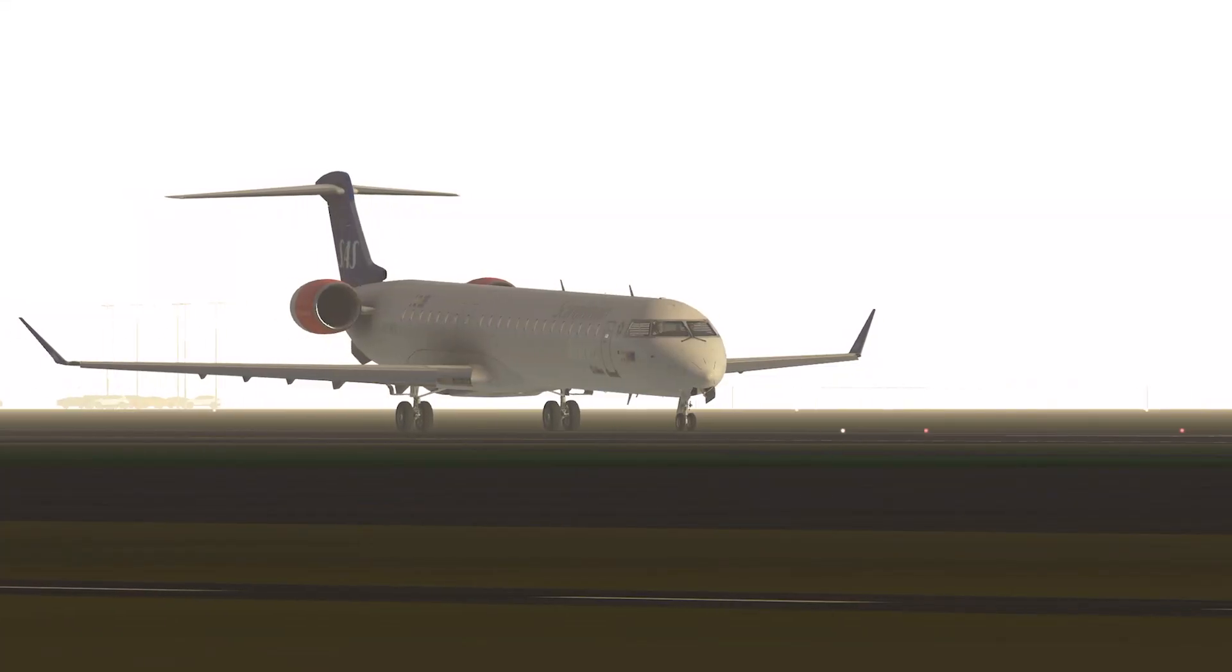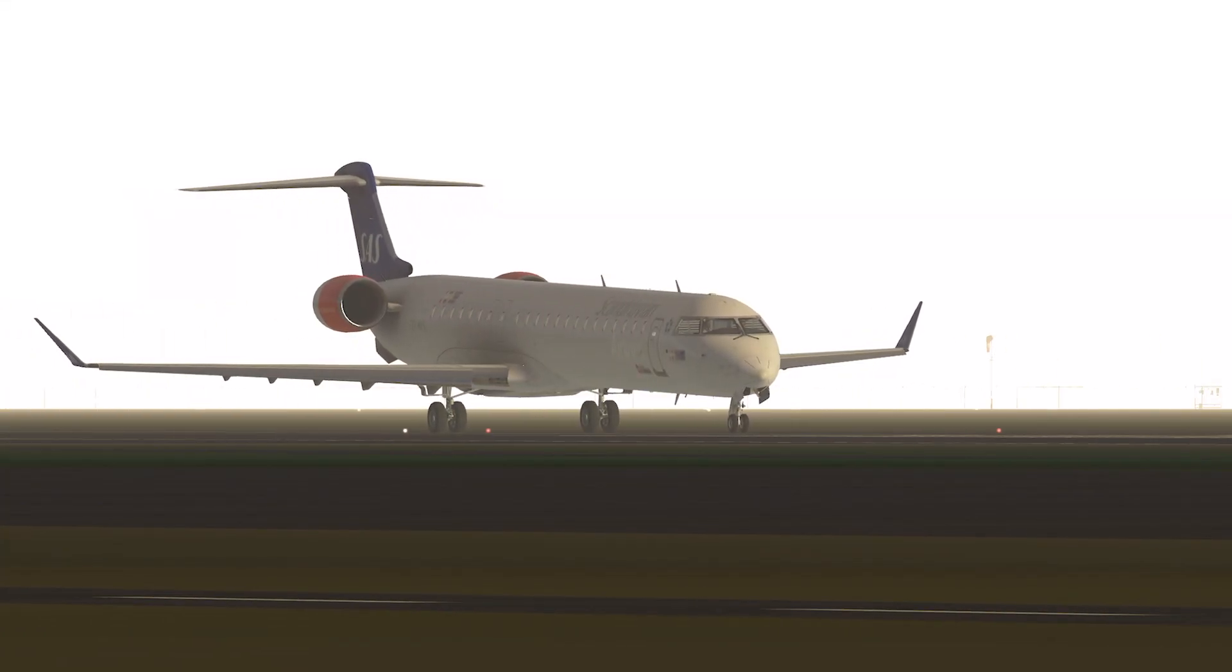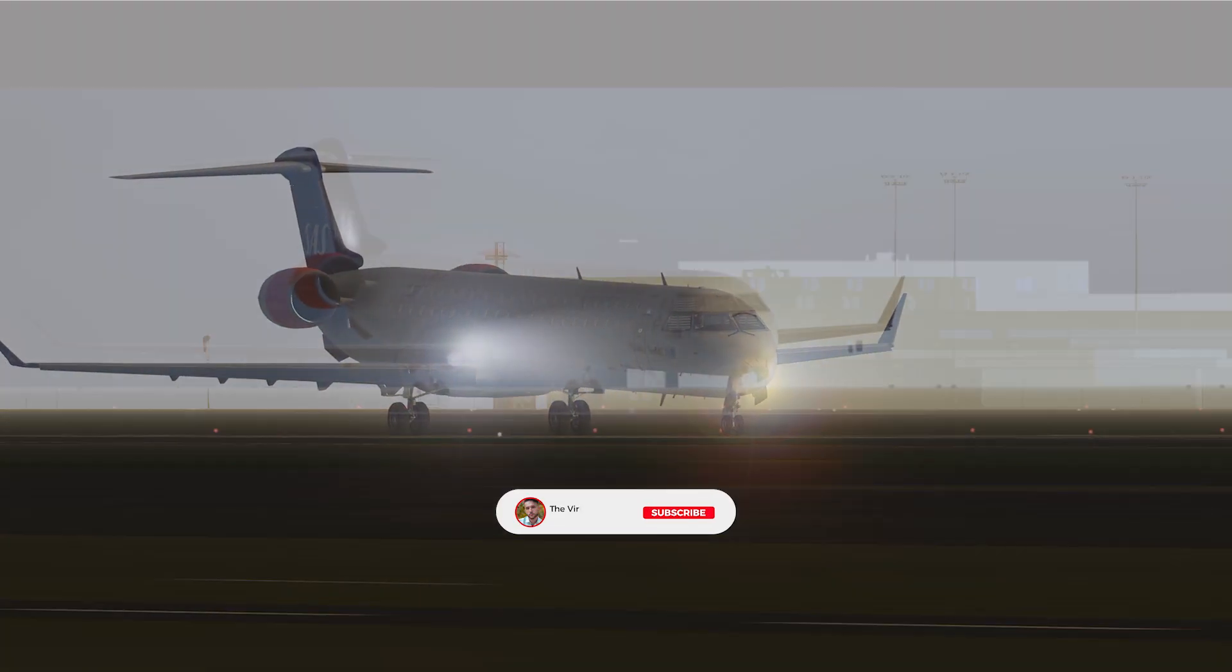What's up everyone, this is the virtual spotter Kostas K and today I'm going to show you how I turn this into this.